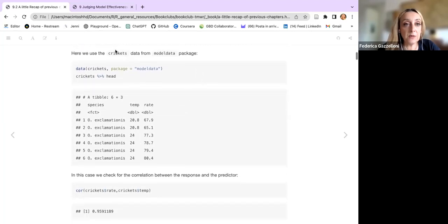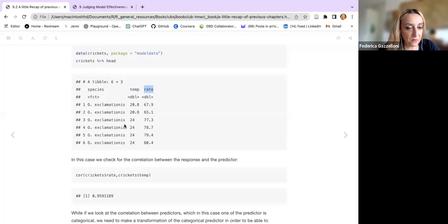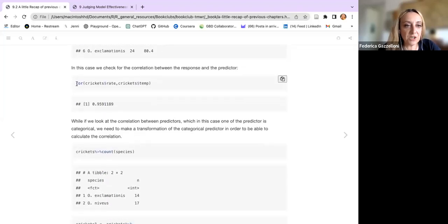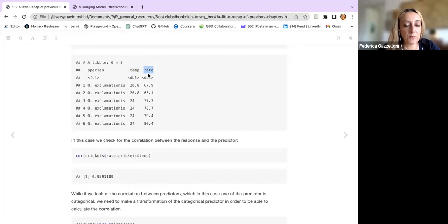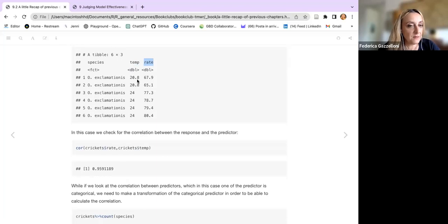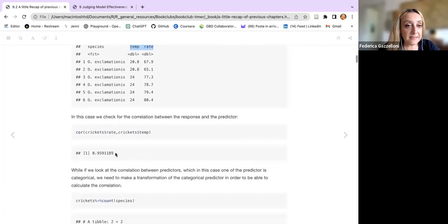We look at the crickets dataset from the modeldata package. It's a nice dataset — we have two different species of crickets, with temperature and rate recorded. We first check for correlation between temperature and rate, which are the two predictors. When making a correlation, we use just numbers, or we need to transform categorical observations into numbers. We make a correlation between these two predictor vectors and see that they are highly correlated.